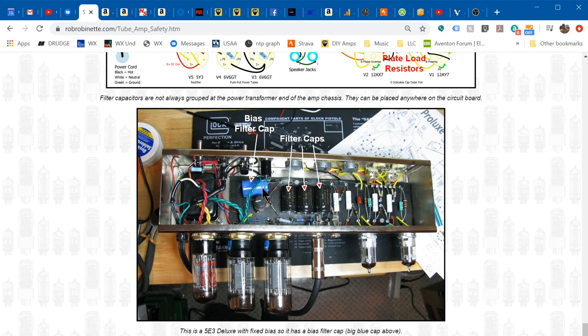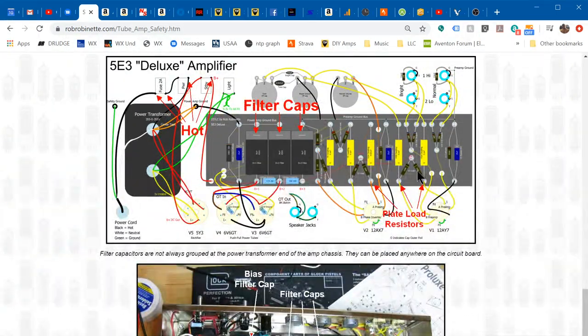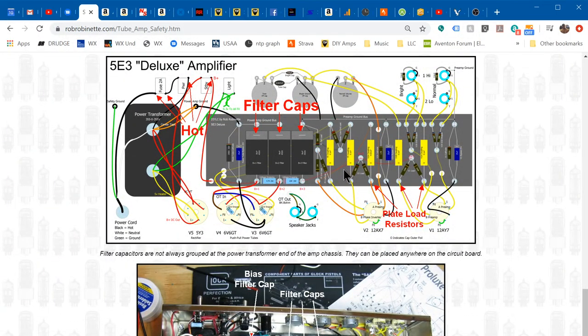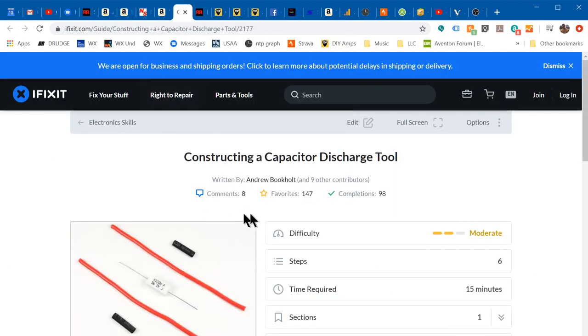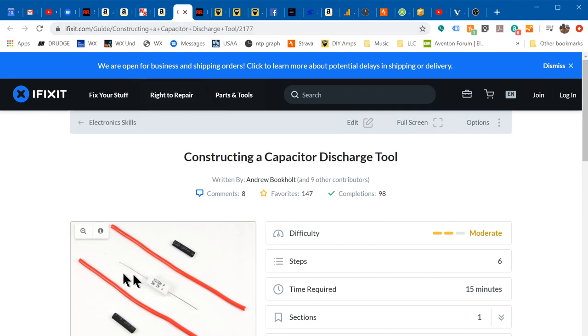Another technique you can use for draining filter caps: you can of course make a probe. This page will show you how to make a little capacitor discharge tool using a five watt, two kilo-ohm resistor and some shrink tube. Basically, instead of shorting the capacitors to ground, you short them through a 2k 5 watt resistor and that will bleed the energy to ground in a controlled manner and won't cause any shocks or anything. And you definitely don't want to just short your caps to ground to bleed them. Too much energy will flow, you can damage your caps and you can cause sparks and cause problems.